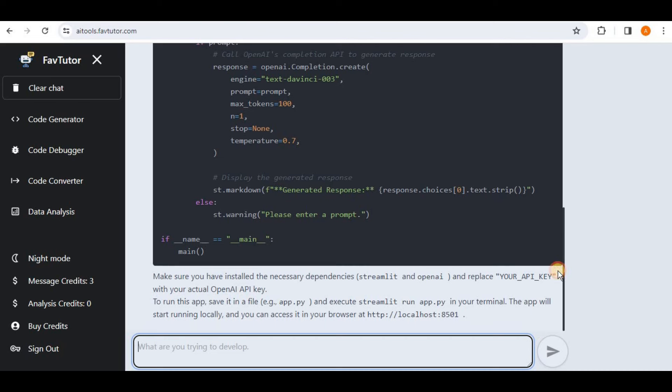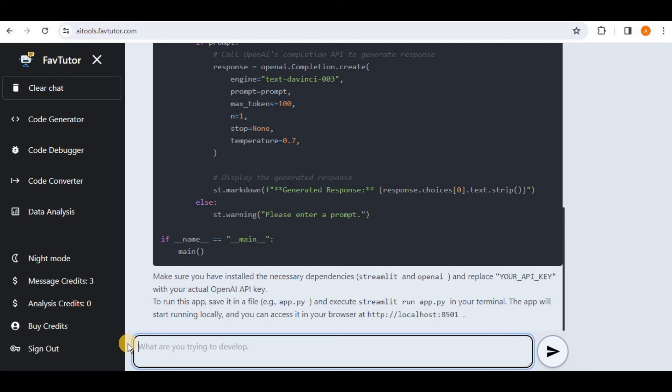So it has generated the exact code which we asked it to generate and it has also provided us that we have the necessary dependencies involved and we have to replace the OpenAI API key in the place where it says your API key and it has also provided us some other suggestions as well.